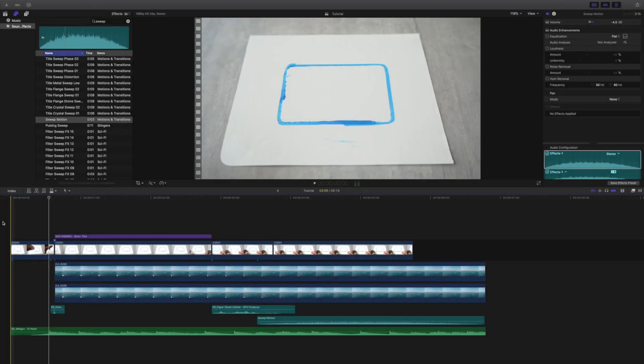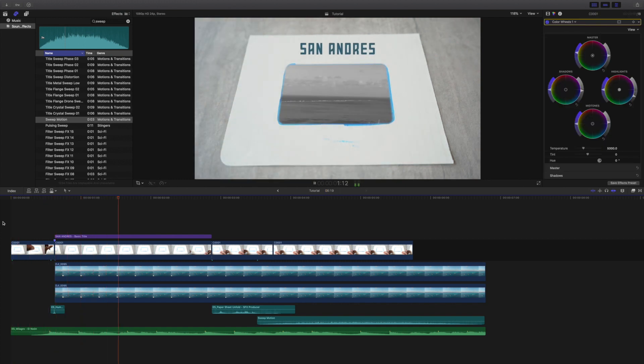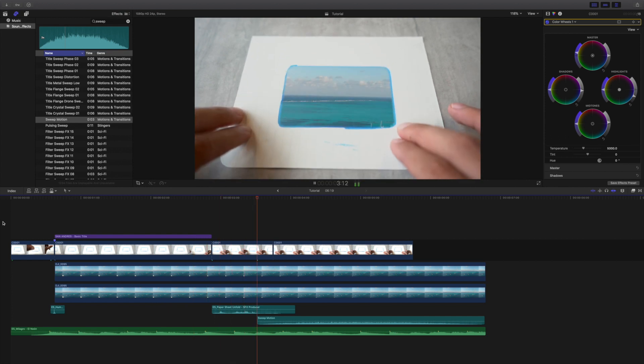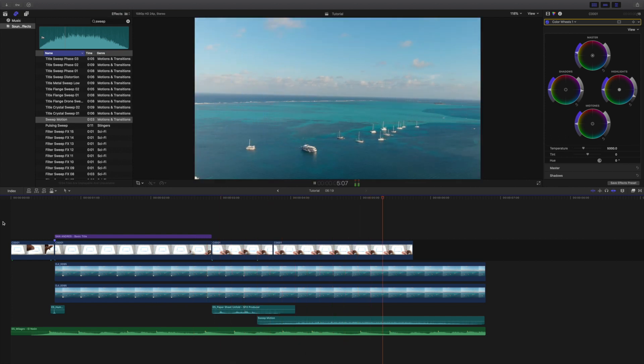So here we are in Final Cut Pro 10, and once again, this is what we're wanting to create. I used this for a short travel video I did after a trip with my sister to San Andres, Colombia. I just wanted something fun and creative for the intro, and that is what I came up with. So I'm going to show you guys how to make this entirely from scratch.